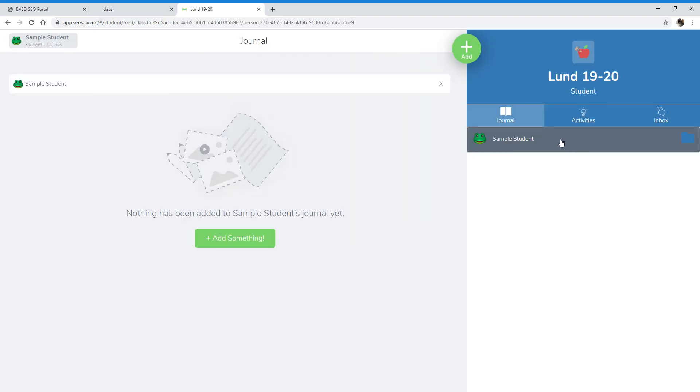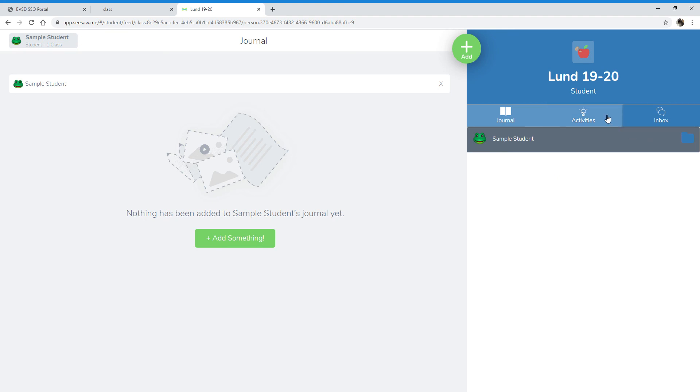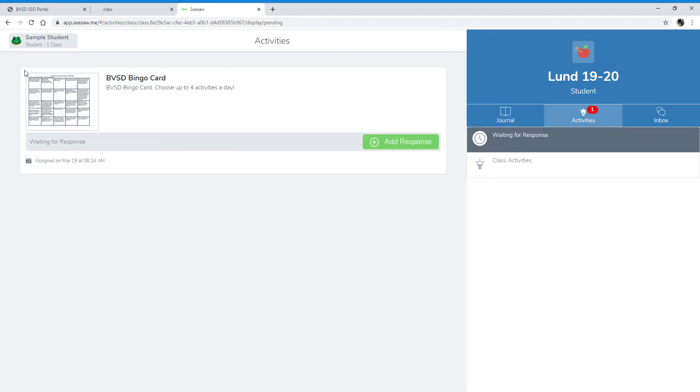That's it. I am now signed in, and I won't be signed out unless I do that myself. So you should not have to sign in again. This is where all the activities will be kept. I'm going to go over to here, and you can see the bingo card is already uploaded, ready to go.